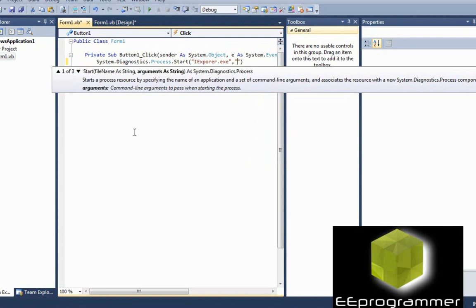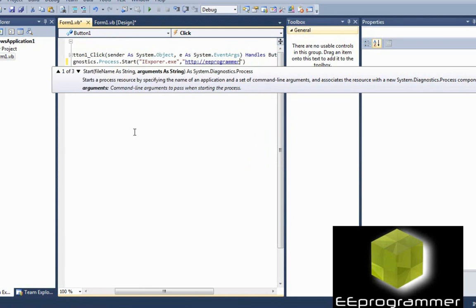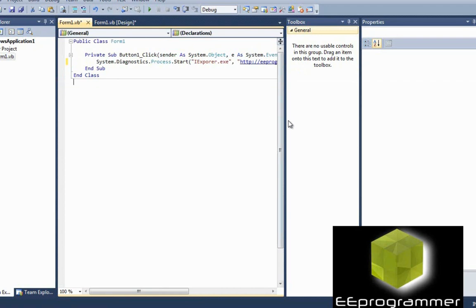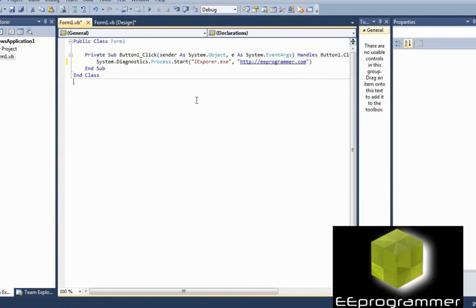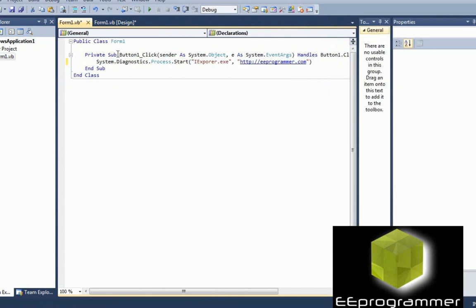Assume we want to go to eProgrammer.com. We type HTTP eProgrammer.com. So what it says in here, this command line will start Internet Explorer and then go to this web page eProgrammer.com.